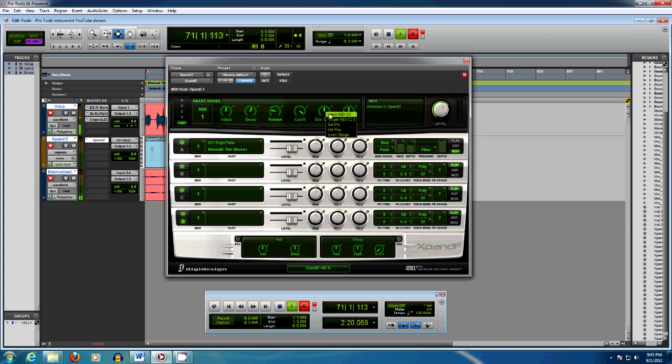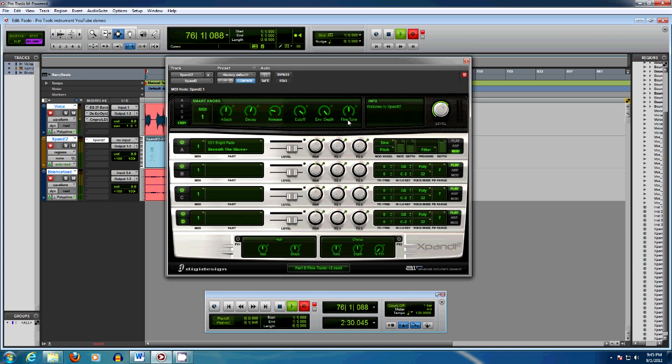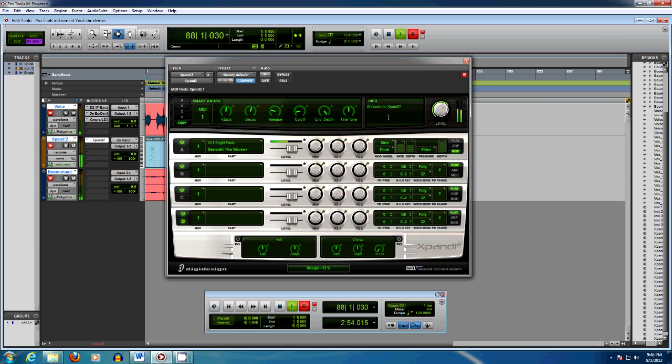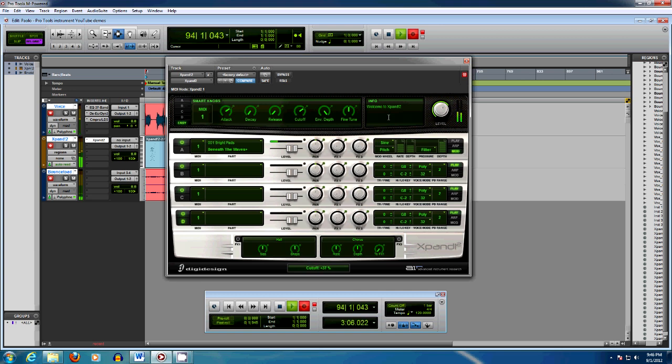And I'm using a Roland A-800 Pro. I'm just simply turning the knobs and it will remember that control. So now when I play a chord on the Roland, I can do filter sweeps in real time, change the tune, change the release and decay, attack. You get the idea.